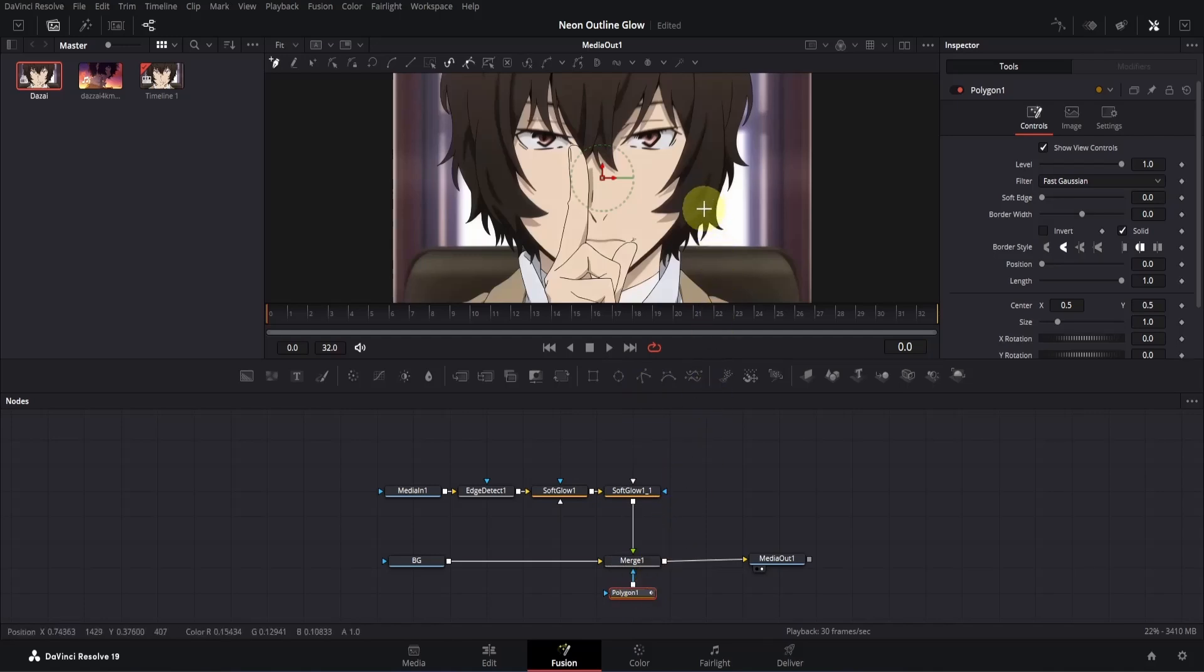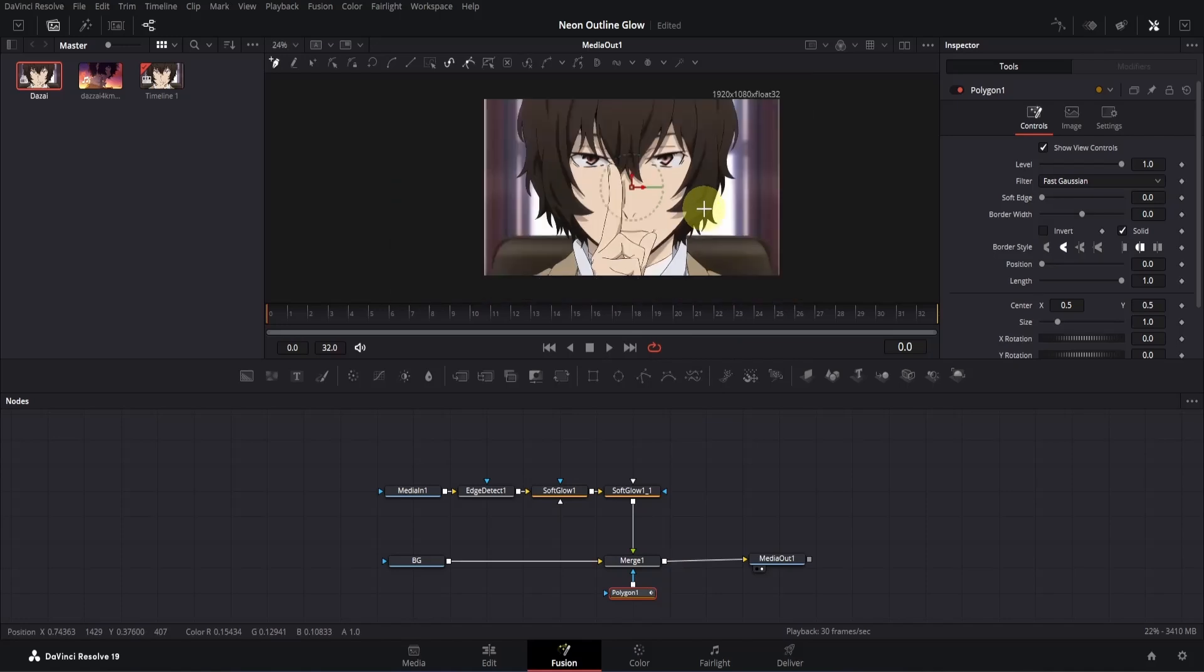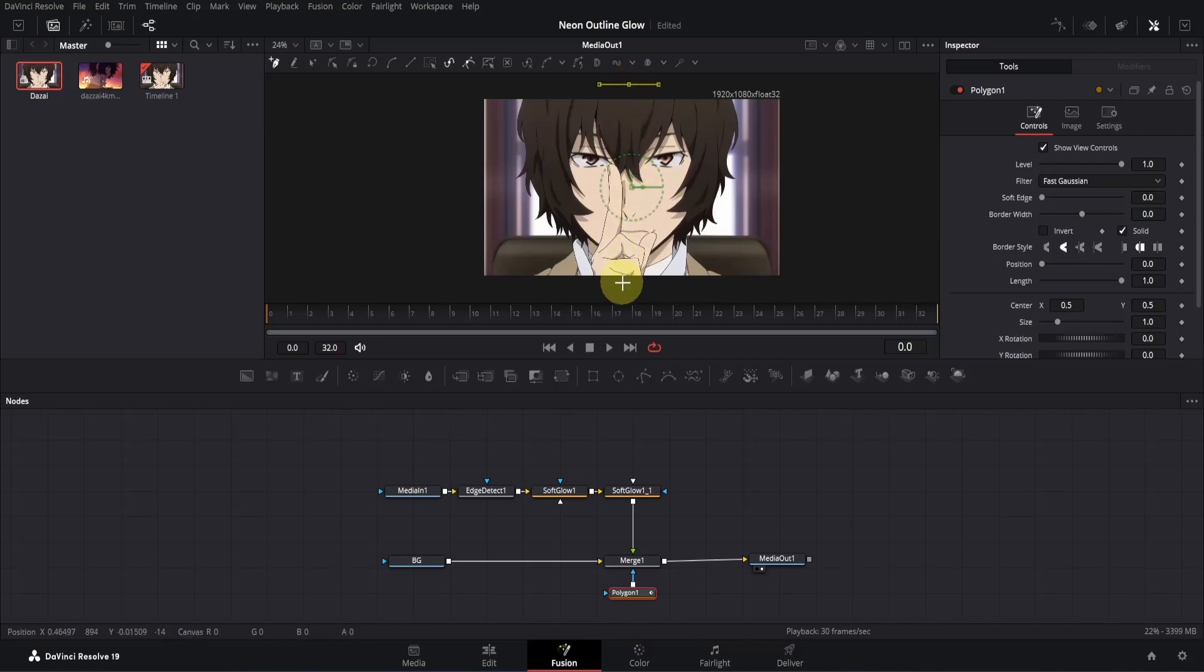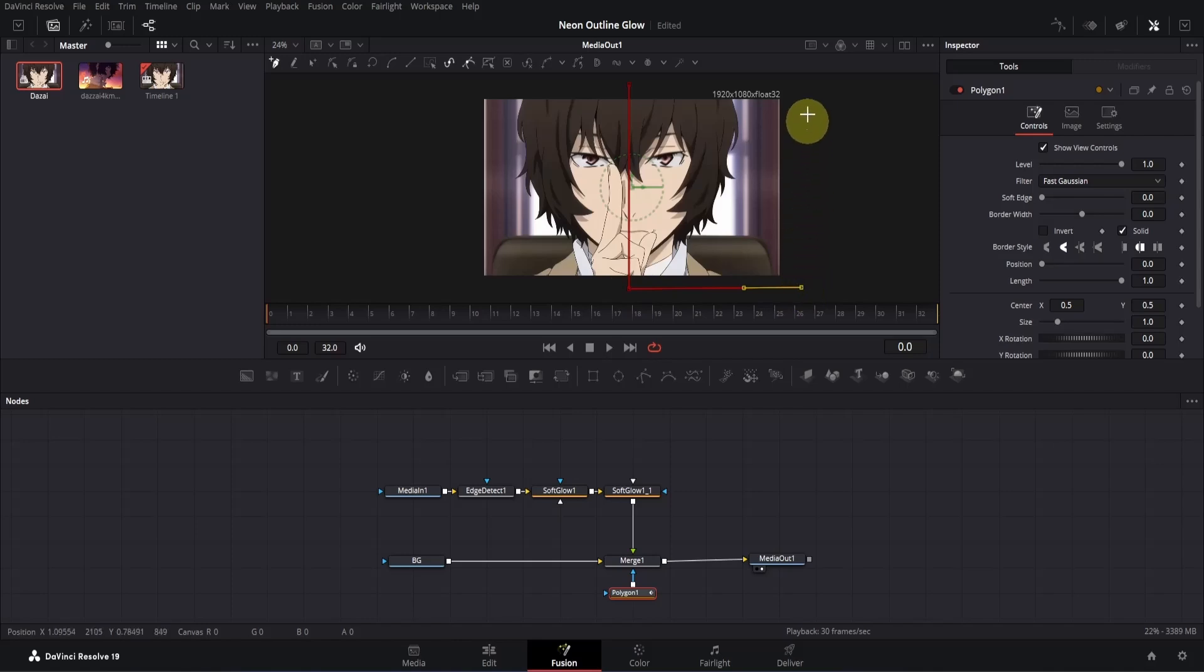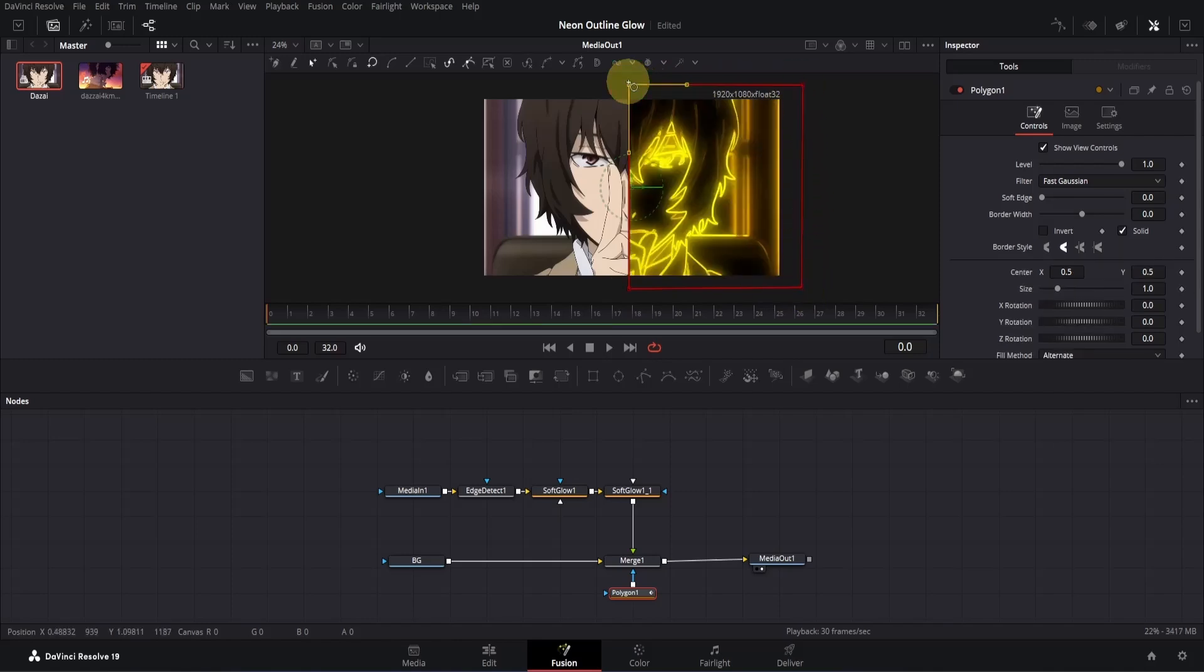With the polygon node selected, go to the viewer. Hold control and scroll with the mouse wheel to zoom out, so we can see all sides of the clip properly. Now we'll create a mask on one side of the clip. Move your cursor to the top of the frame. Make sure you're at the center of the viewer. Press shift and left click to add a point. Then move the cursor to the bottom and click again to create a straight line. Now release the shift key and add the rest of the points one by one. Make sure to connect the last point with the first one to close the mask.